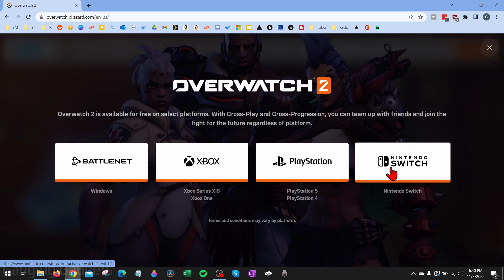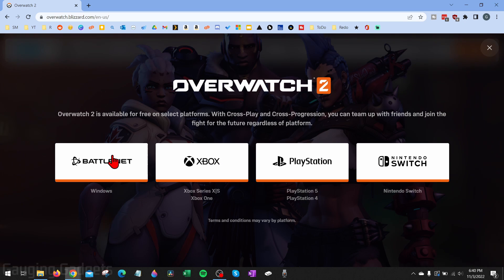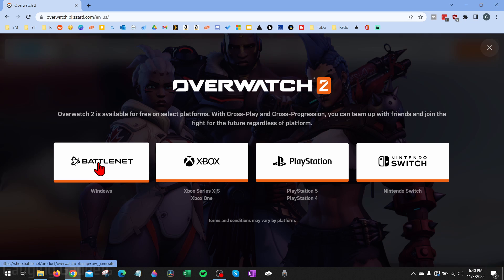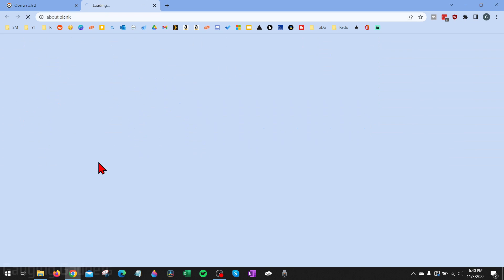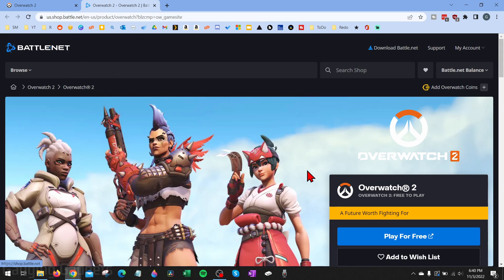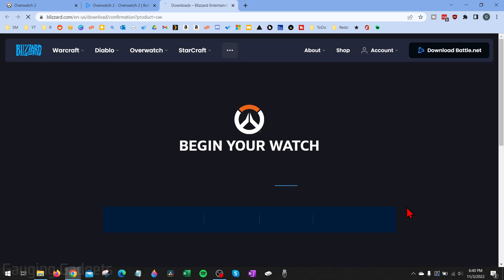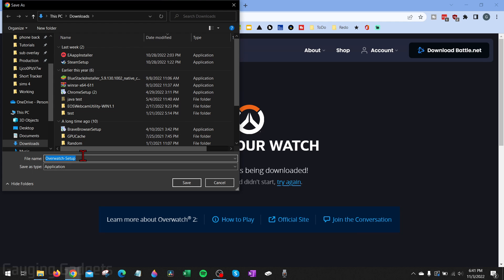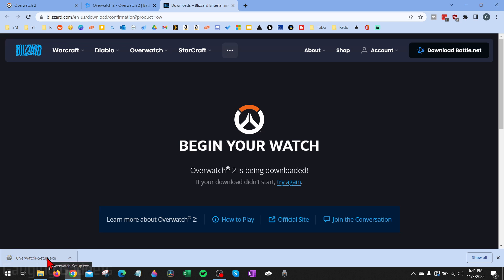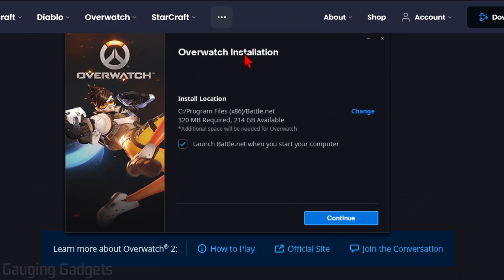To play on our Windows PC, we're going to select Battle.net. It's then going to take us to Battle.net where we need to scroll down a little bit and you'll see Play for Free for Overwatch 2. Go ahead and select that, give it a second, and then it will start downloading the Overwatch setup file. Save that to your computer, open it up once it saves.